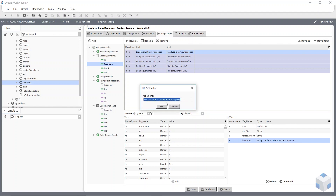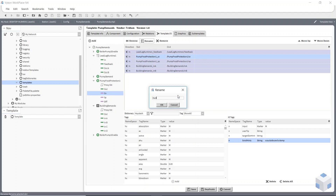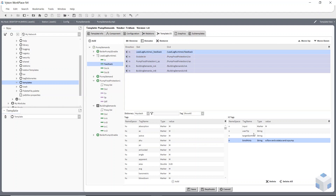I can double-click on that and change it at this stage if I want to, but if I leave it the same I know they're the right tags. It's telling me about my inputs — I can change the names. So this is my frost protection, this is my outside air temperature. I can rename that and say 'outside air'. You can also go to user tips.